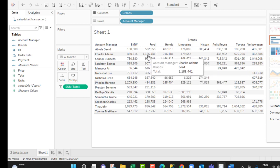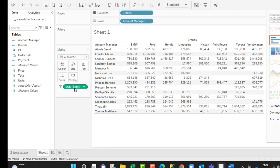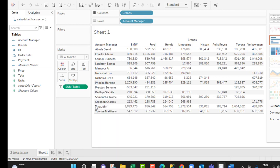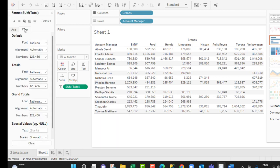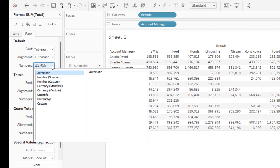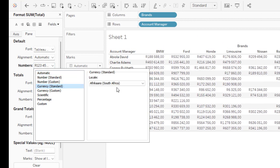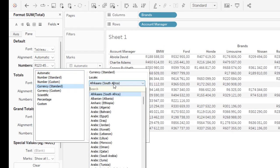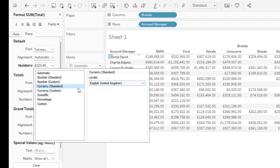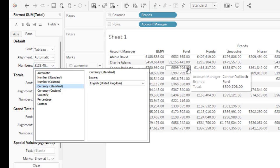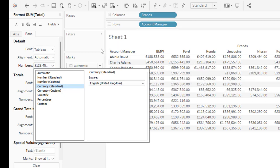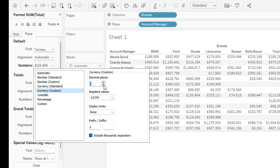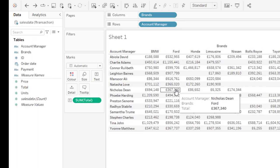We can see that this is not formatted in any currency. To format in Tableau is very simple. You can come to the field sum of total, right click, and choose format. In the format pane on the left of the screen, you can easily apply number format here. Click on the drop down and choose currency standard. I'm going to use UK GBP currency, so I'll type in United Kingdom and choose this. Automatically I can see the GBP currency symbol. If we want to get rid of the decimals, you can come to the currency custom and get rid of the decimals here.